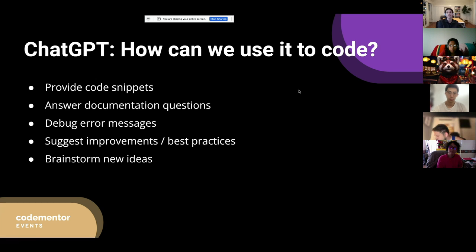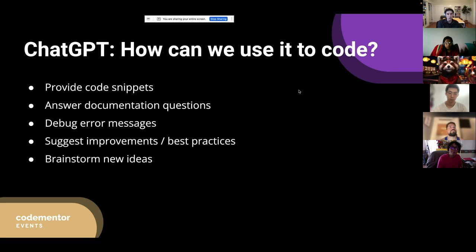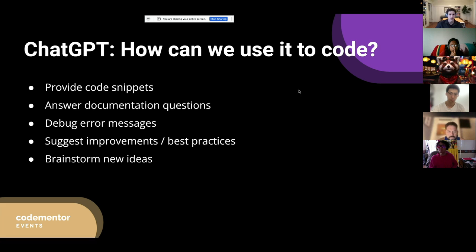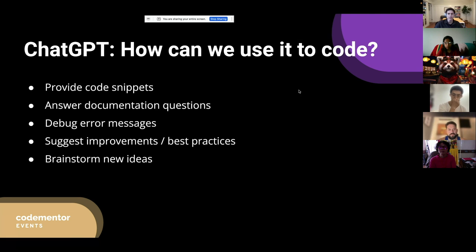How can ChatGPT help us code? It can provide code snippets, which we'll be doing a lot of in this session. It's been trained on sources like Stack Overflow, so it can answer similar questions and provide documentation — like asking what a Lodash method does. You can also use it to debug error messages by pasting in an error message and your code snippet to see what it says. It can also suggest improvements and best practices — for example, you can paste in code and ask how to refactor it more efficiently.